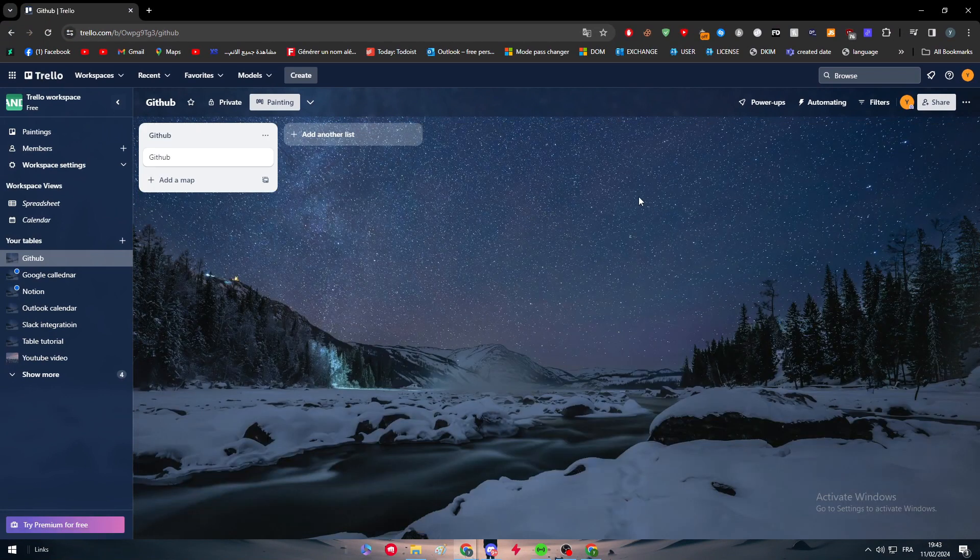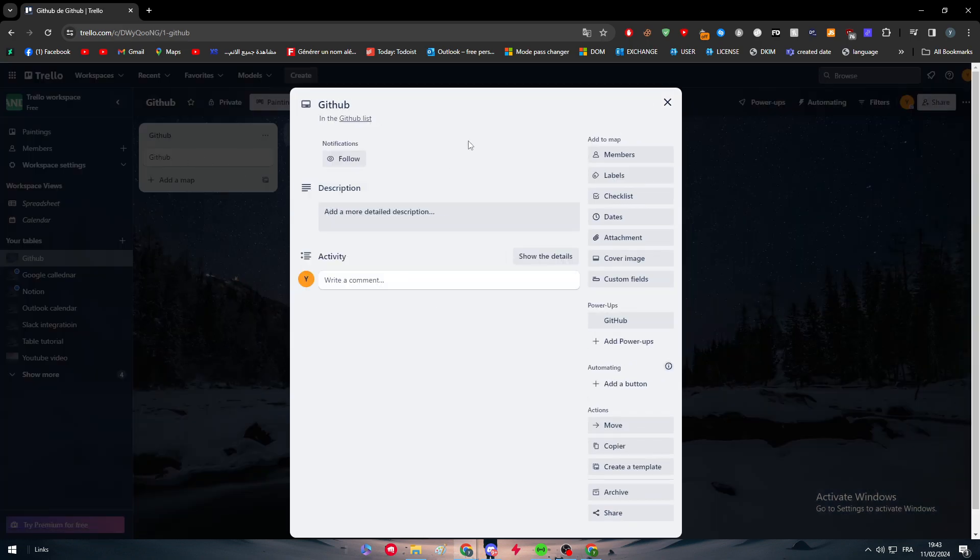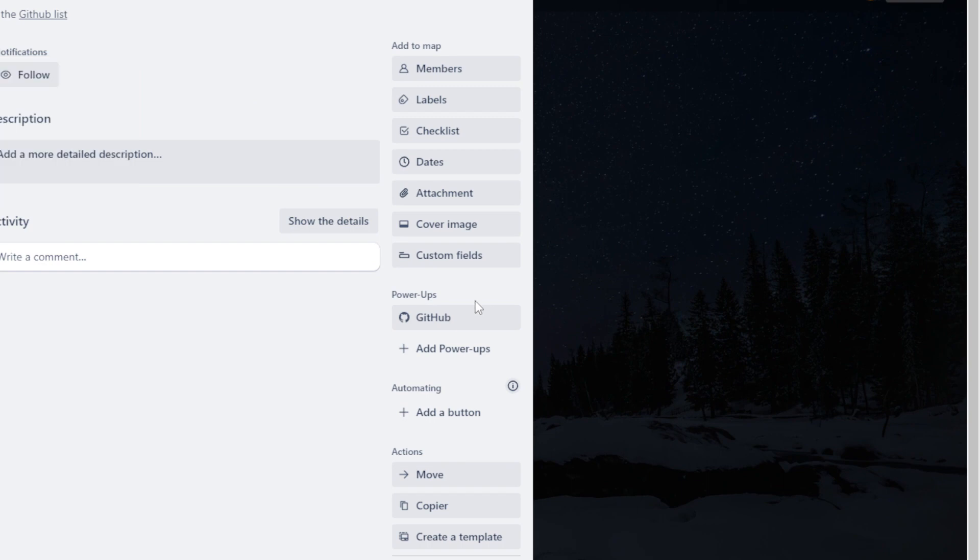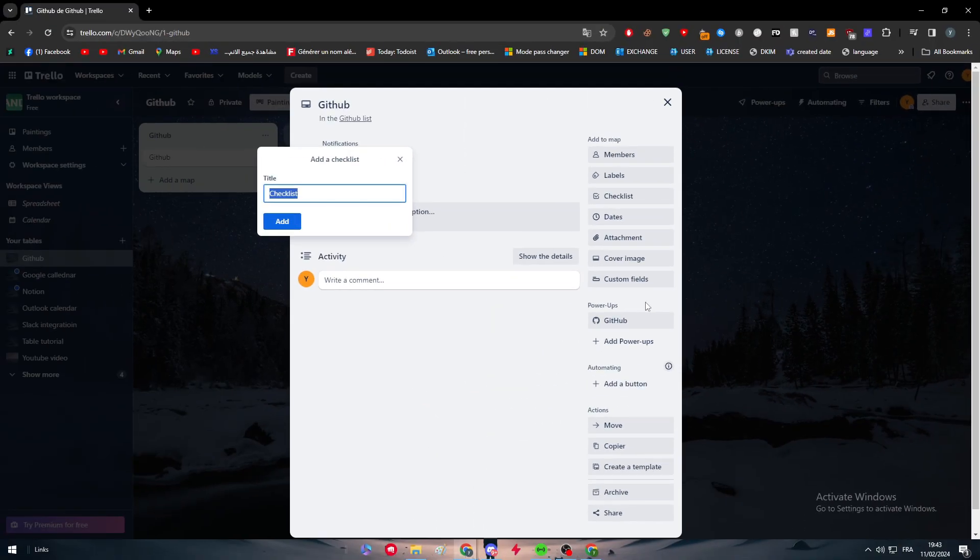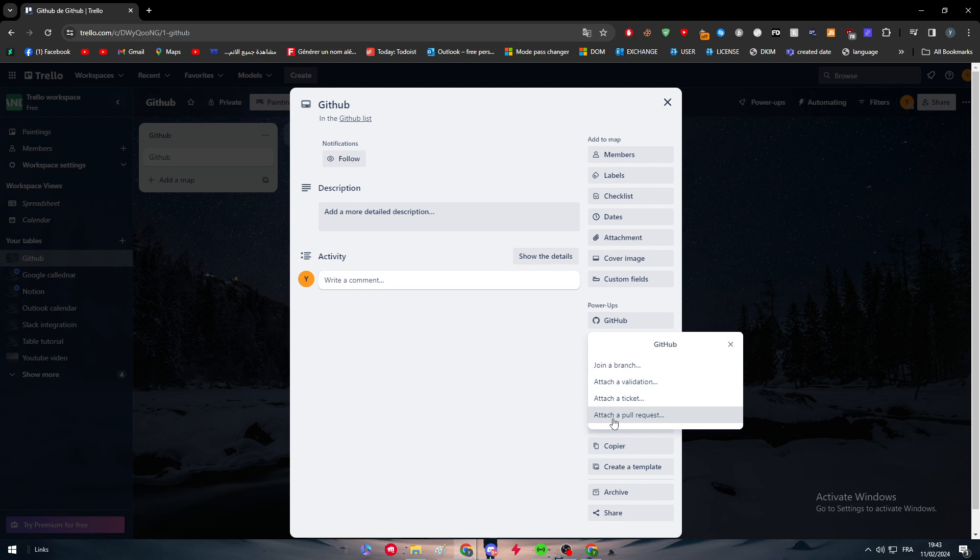Let's go and try it out. Let's click on the GitHub map which we have created and click on Power Apps. Here on the Power Apps you will find GitHub. Let's check if you are going to find four options. Here we go: join a branch, attach a validation, attach ticket, and pull requests, exactly what we were looking for.